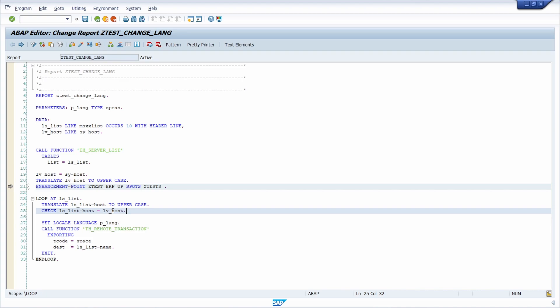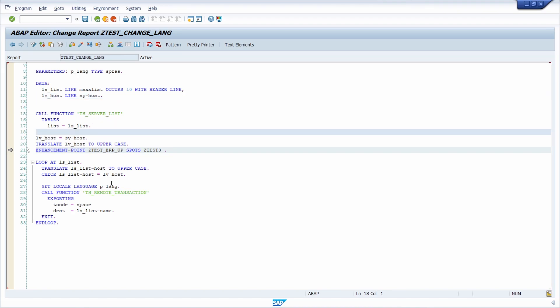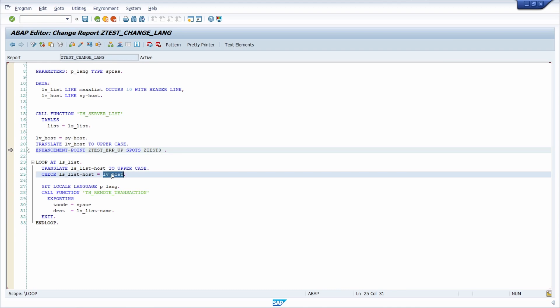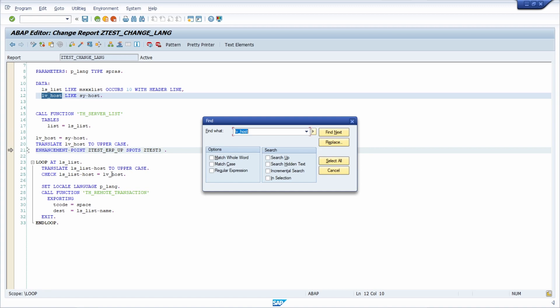Here for example we have one variable LV_HOST. If you double click on this name, you will jump to the declaration, to the definition of this variable. As an alternative you can use control and click, then control F and hit enter to search for this name and jump to the definition, but I think it's easier and faster to use the forward navigation with a double click.